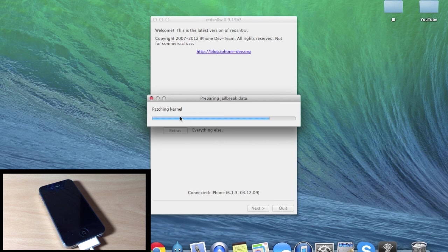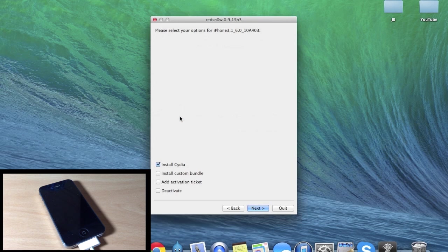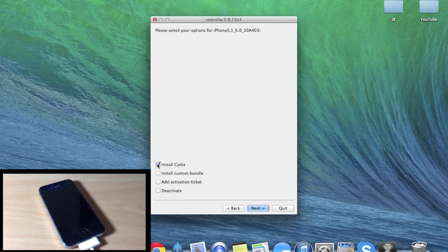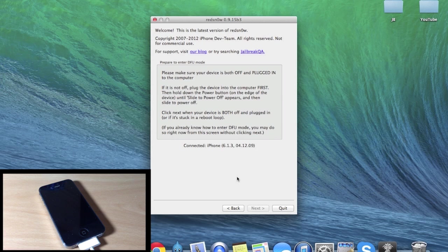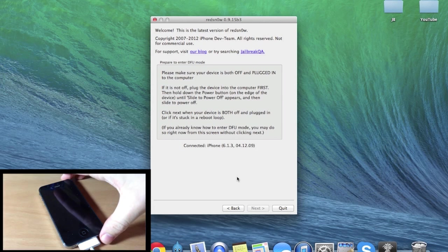Now before it actually starts to go through the process, you are going to have to put your device into DFU mode. But let's make sure the Install Cydia is ticked, and then we'll click Next, and now this is where you're going to put your device into DFU mode.